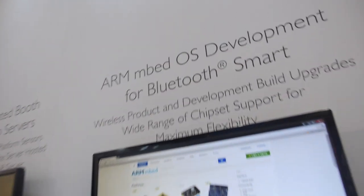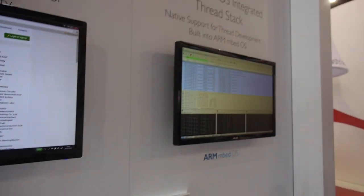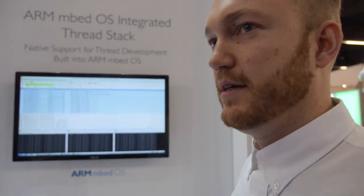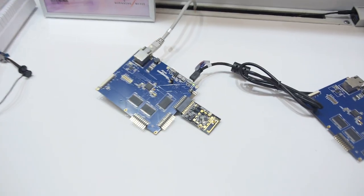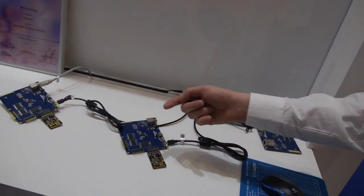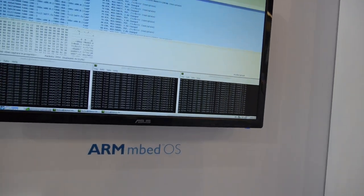Here we have some ARM mbed OS development — Bluetooth and Thread on the radio side. Thread is one of the networking options offered as a module in mbed OS. The radio is just a transceiver; there's a driver for the radio and the mbed OS platform contains the Thread networking stack.